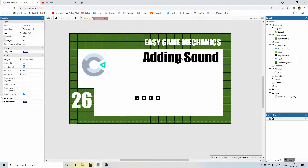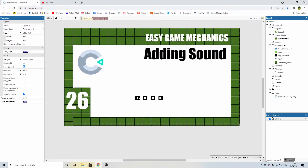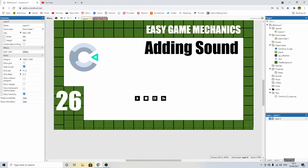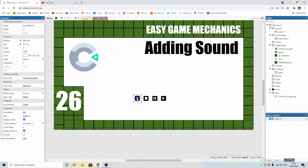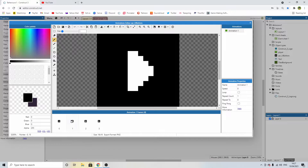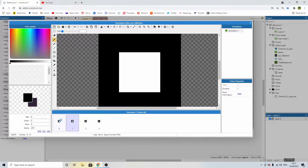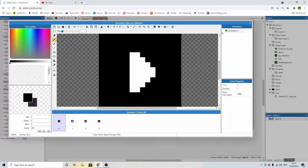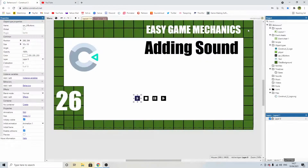Hello everyone, welcome back to another episode of Easy Game Mechanics. In this episode, I will be adding sound. I've created four UI buttons along the bottom — it's one single sprite that just has four frames with a different icon on each, and the animation speed is set to zero.